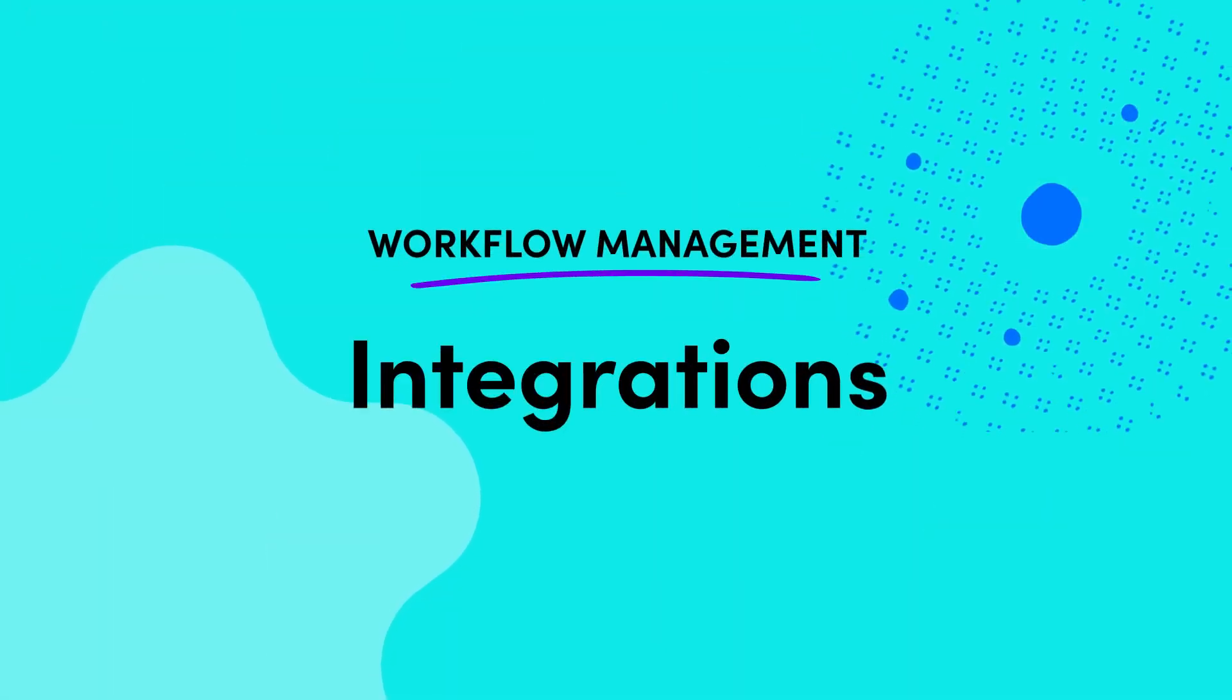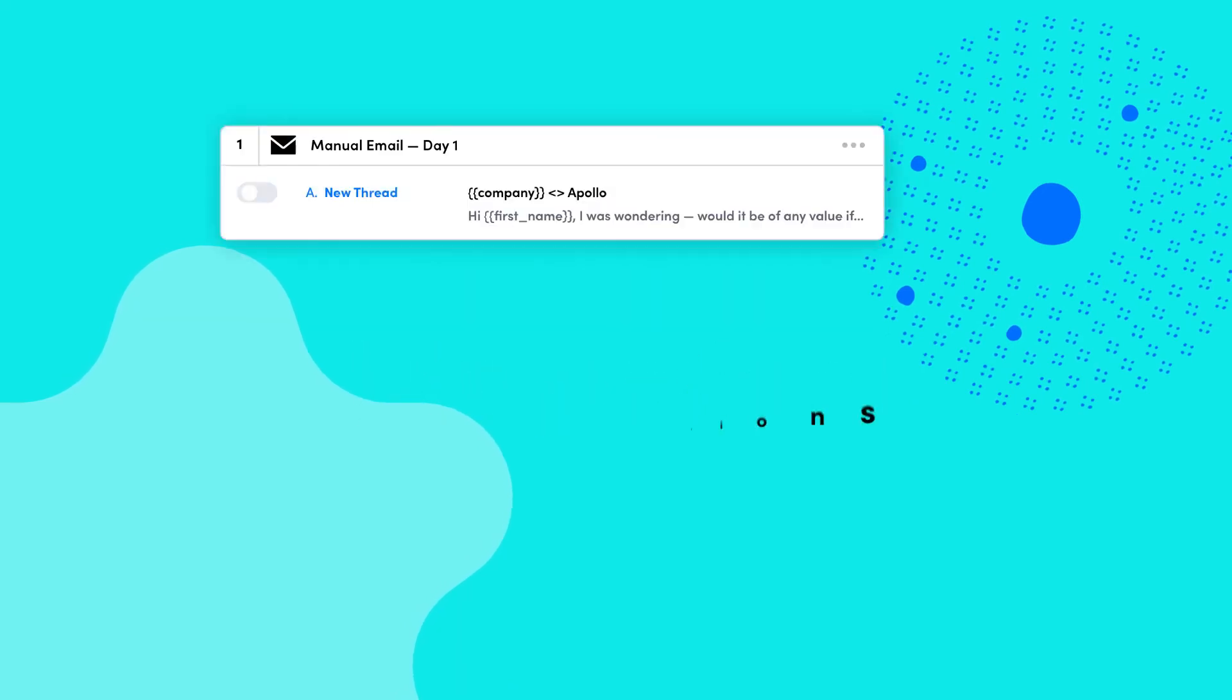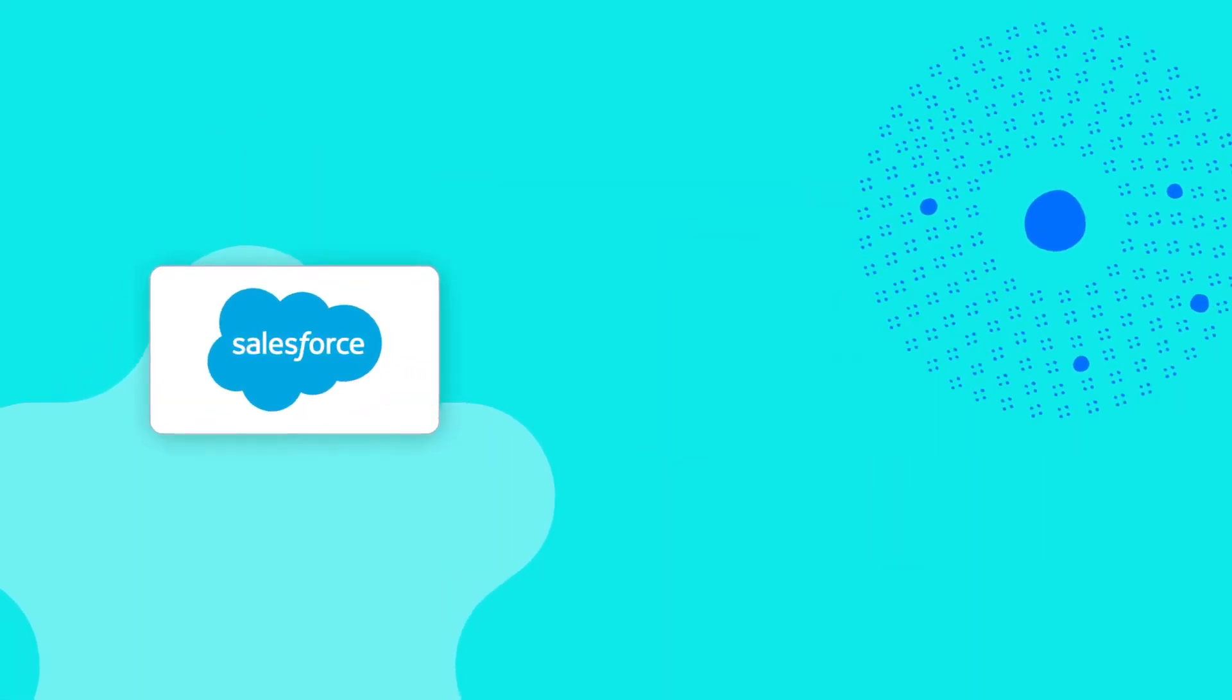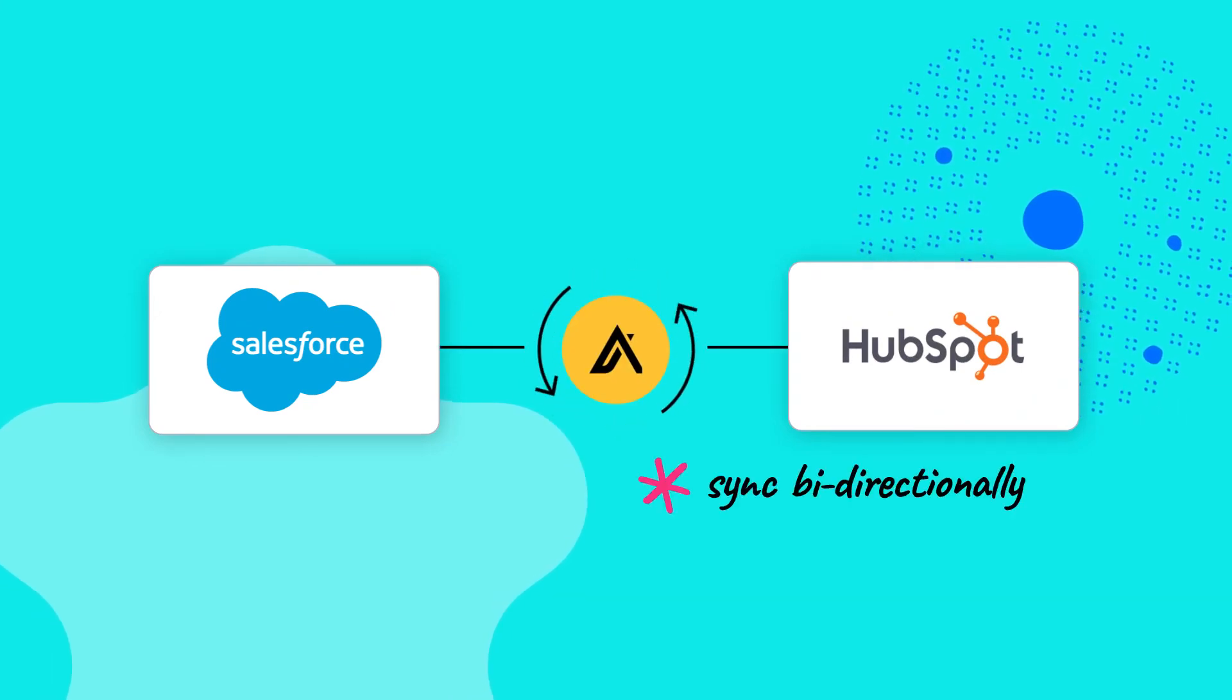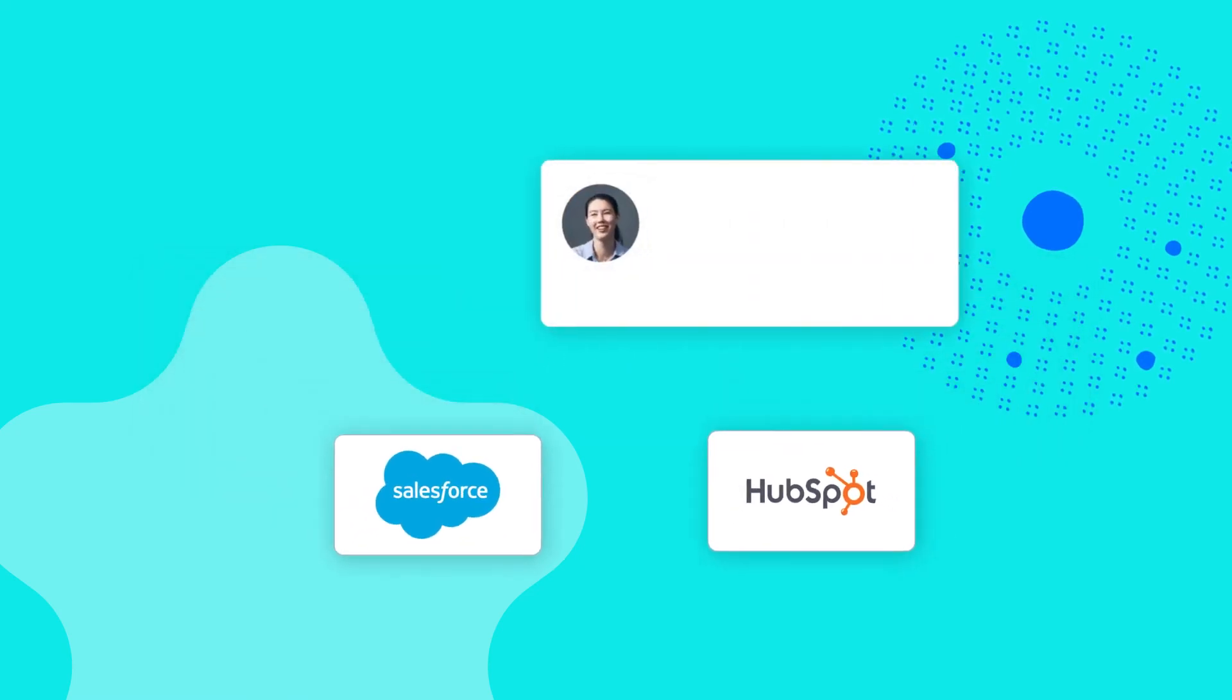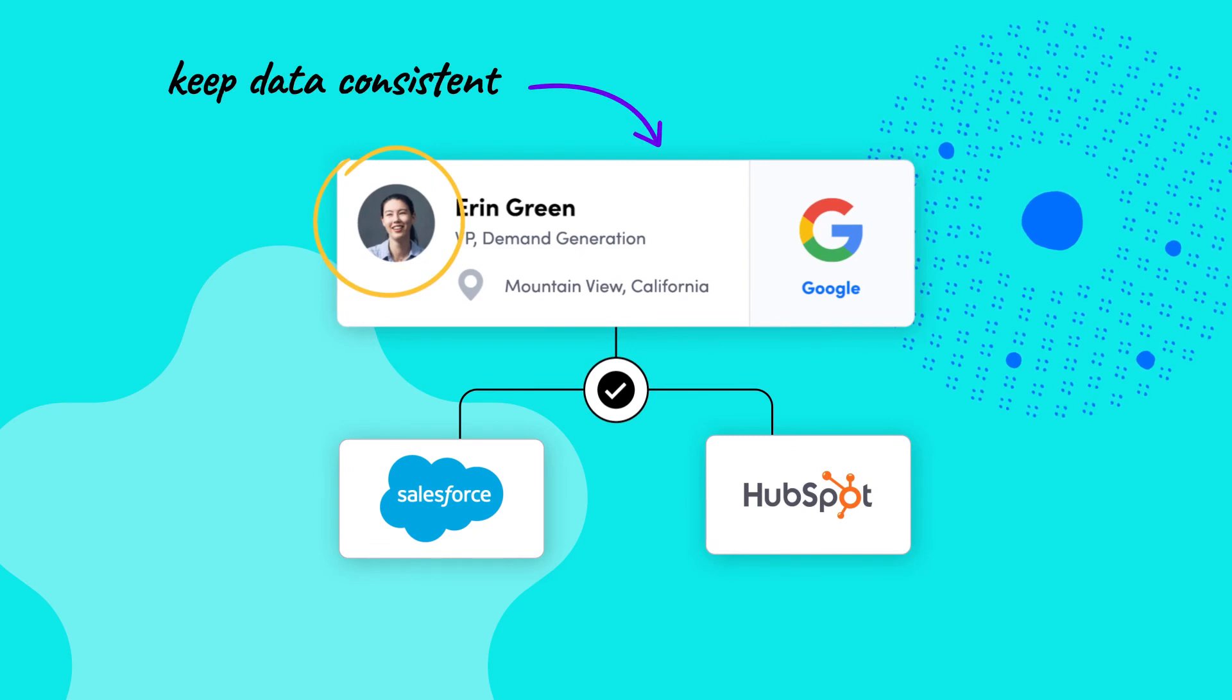Apollo integrates with a ton of different platforms to make data available and accurate so your go-to-market team has the most up-to-date data. If you use Salesforce or HubSpot as your CRM, Apollo can sync bi-directionally, meaning your two data sets in those two different systems can automatically act as one. This kind of synchronization allows you to keep consistent data across multiple platforms.